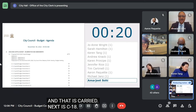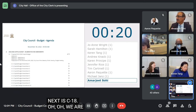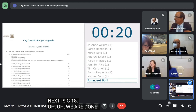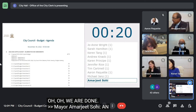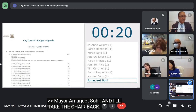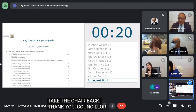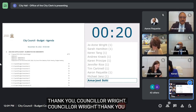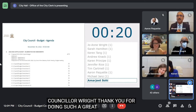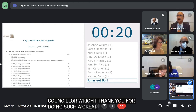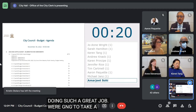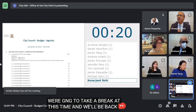I'll take the chair back — thank you very much. Thank you, Councillor Rice, for doing such a great job. Okay, we are going to take a break at this time and will be back at 1:30. Until then, we are on recess.